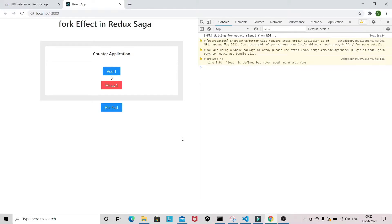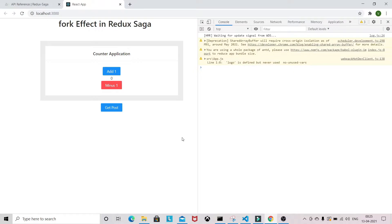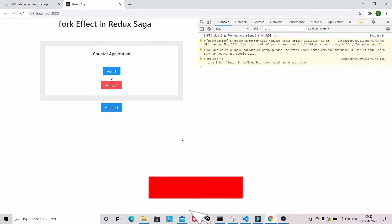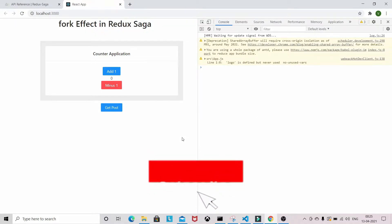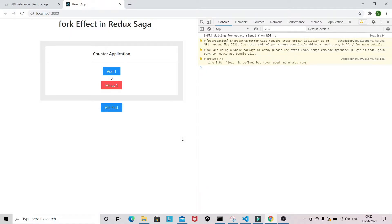Hello guys, welcome to my YouTube channel. In this video we are going to learn fork effect in Redux Saga. Before moving forward, please subscribe this channel to get more videos on React and Redux concepts.